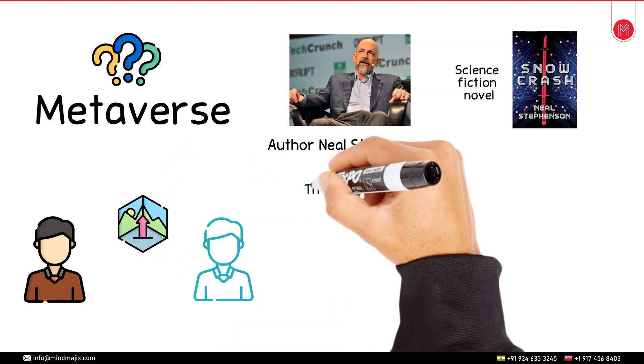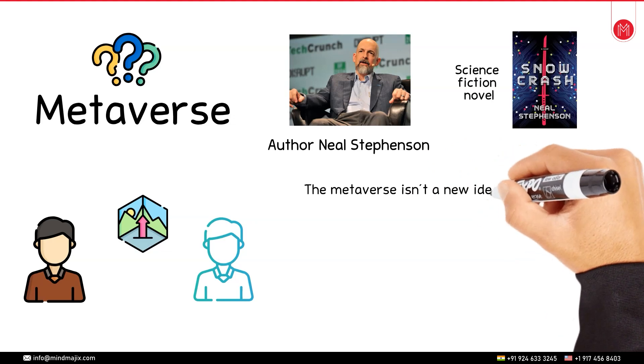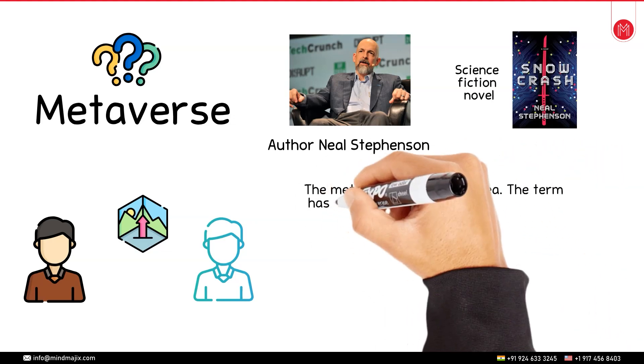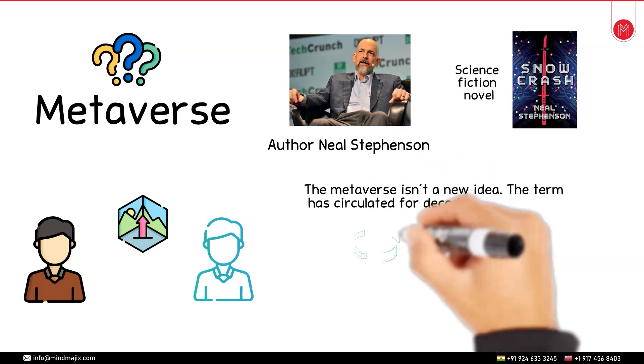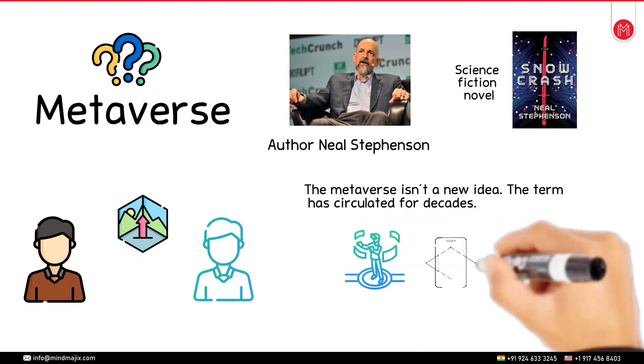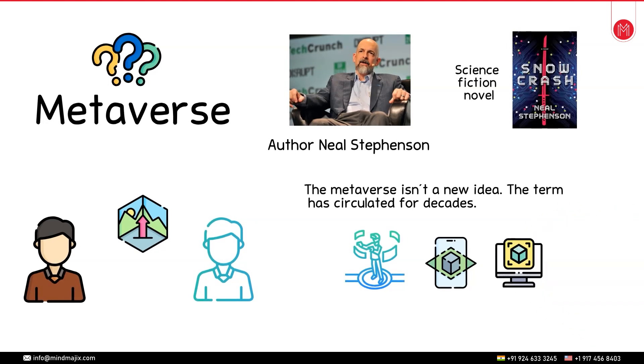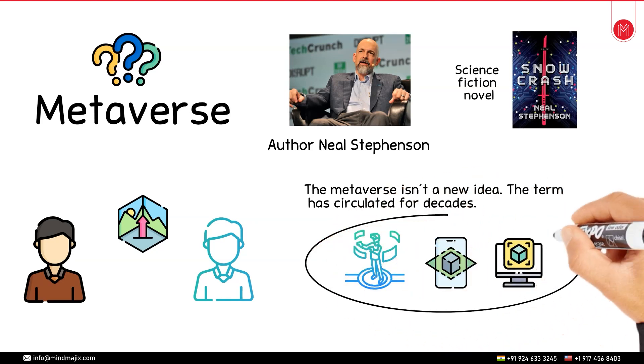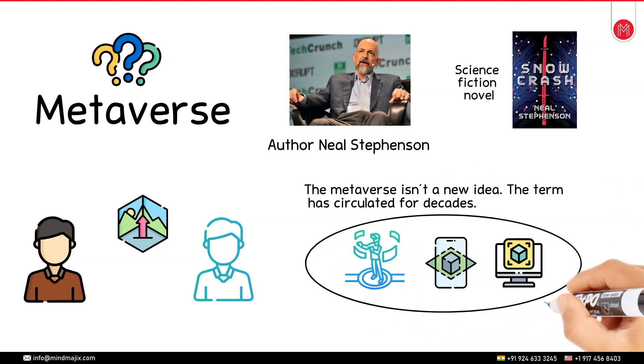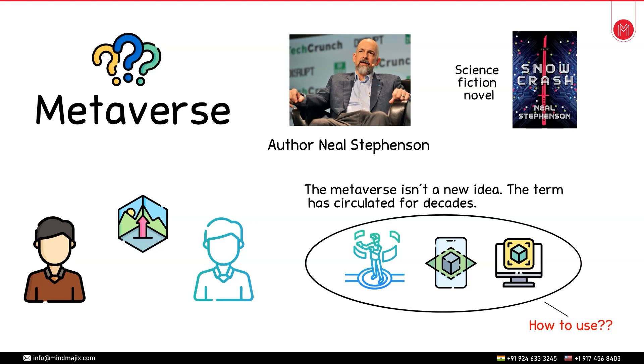The metaverse isn't a new idea. The term has circulated for decades. Virtual reality, augmented reality and 3D computing, the technological concepts behind this metaverse are quite old. The only current boom behind this term is that how you can use all of this like virtual reality, augmented reality and 3D computing to make something which is very useful to each and every one of us.